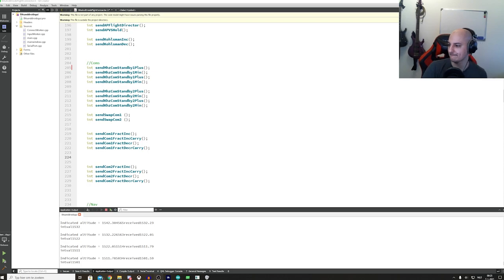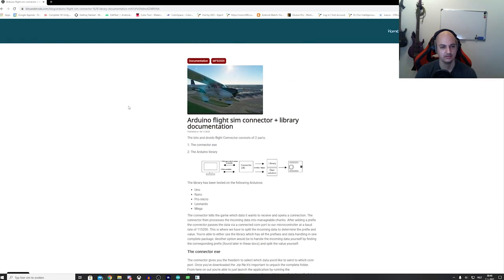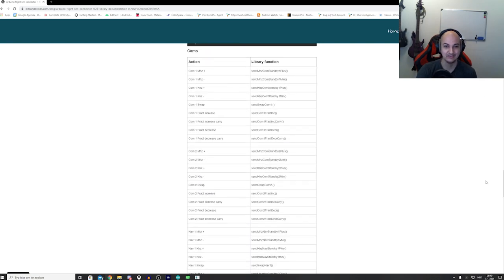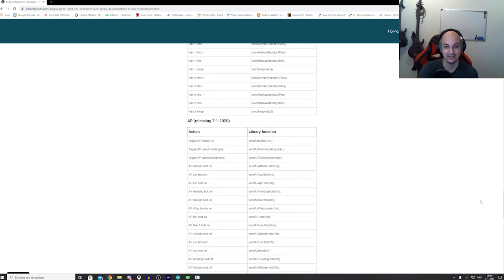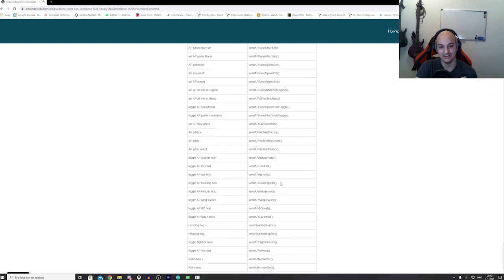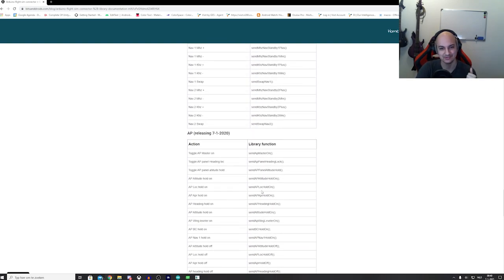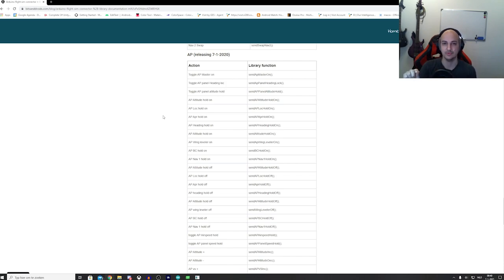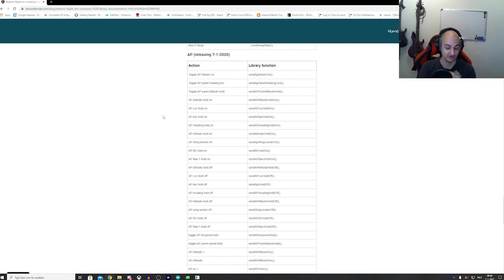When we go to the documentation we have a whole new section for sending commands, because there's a lot — you can send almost everything towards the game regarding the autopilot. You can toggle it, use a dedicated on switch, or a dedicated off switch. It's important to look at what you want: do you want a toggle — press once to go on, press again to go off — or do you want a dedicated on or off state?